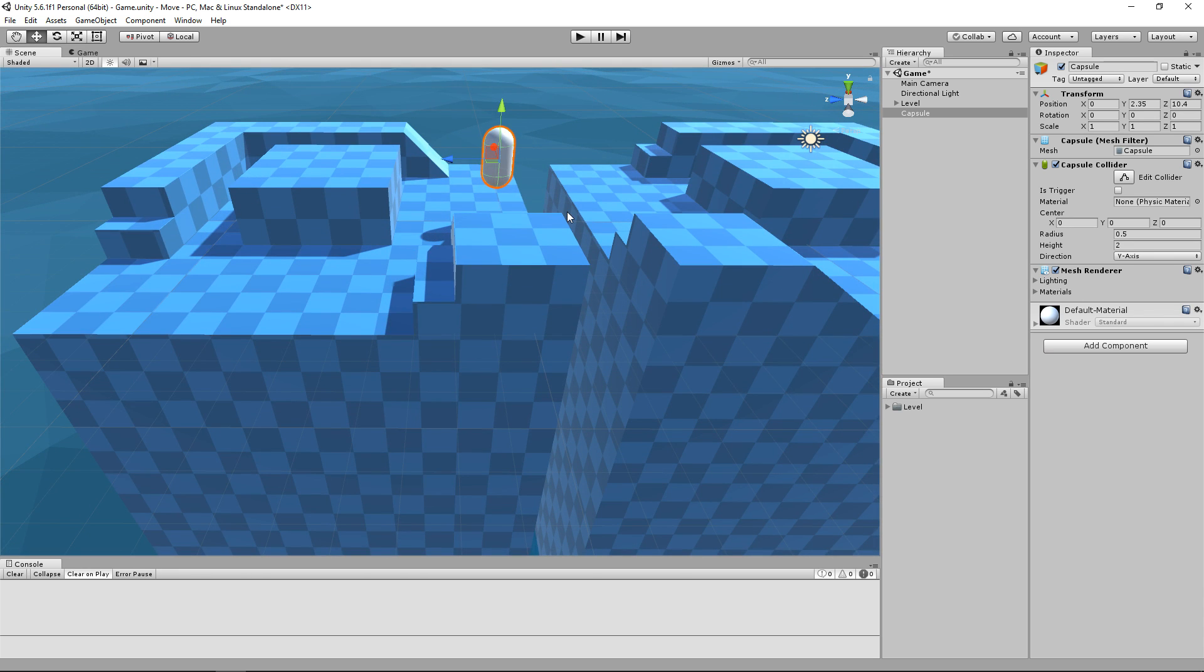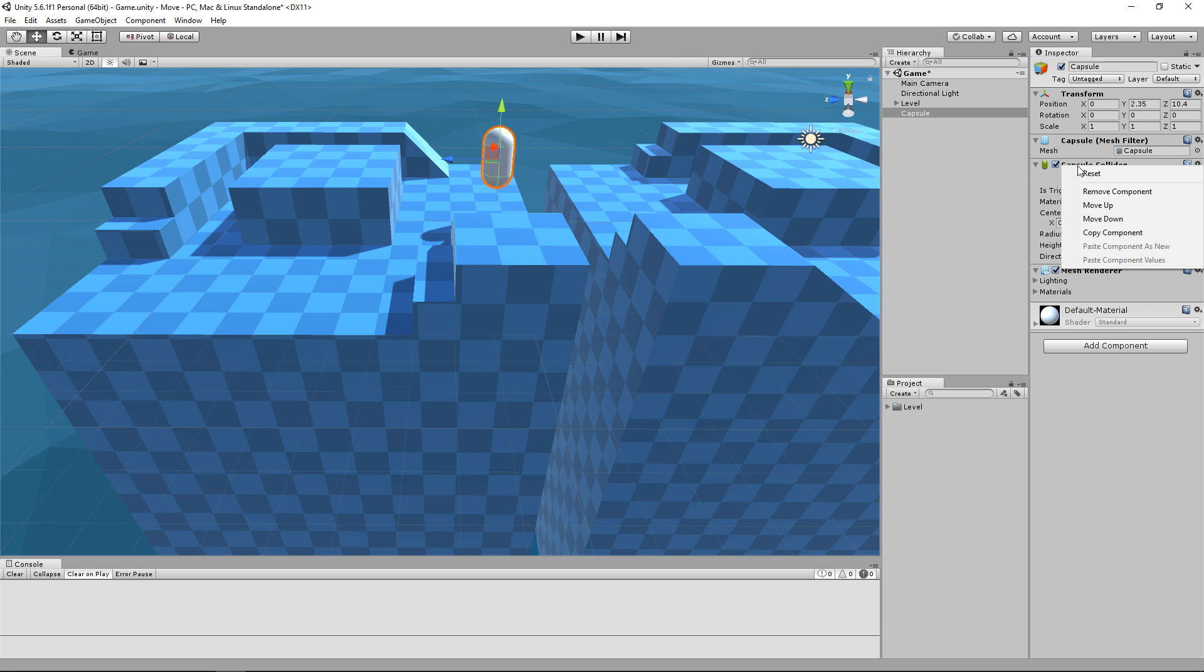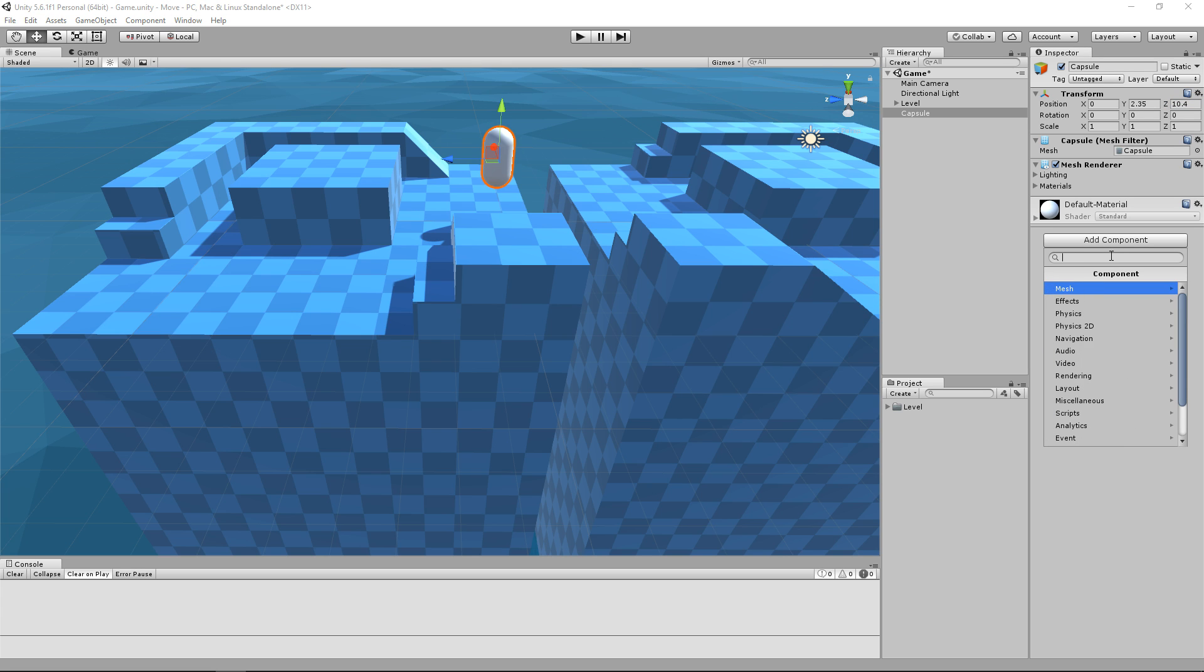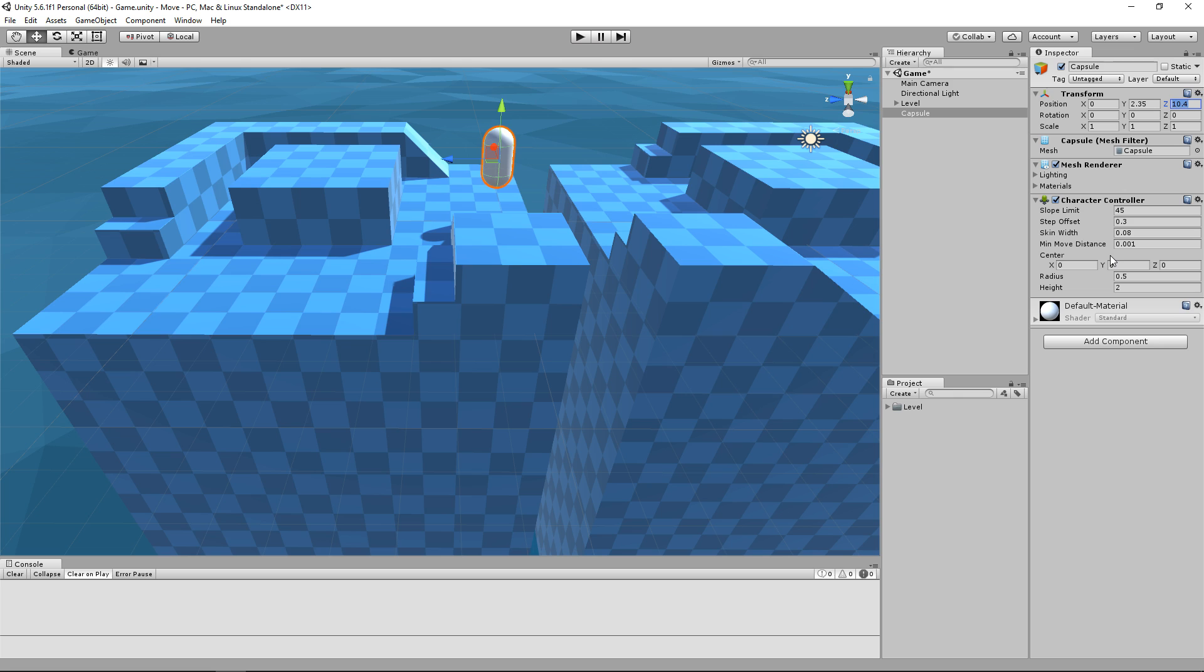We are then going to replace the Capsule Collider by a Character Controller component. In your inspector, right-click on Capsule Collider and then hit Remove Component. Then, let's click on Add Component and add a new Character Controller component. Notice that the Collider looks exactly the same as the Capsule one.